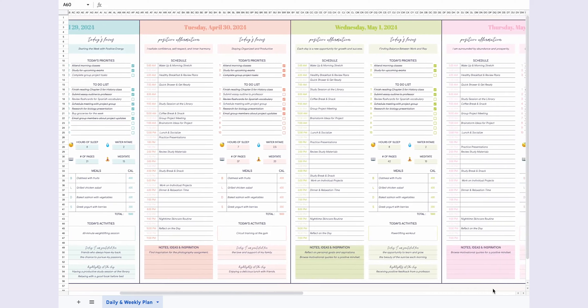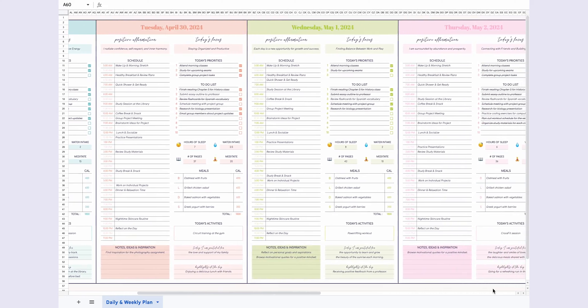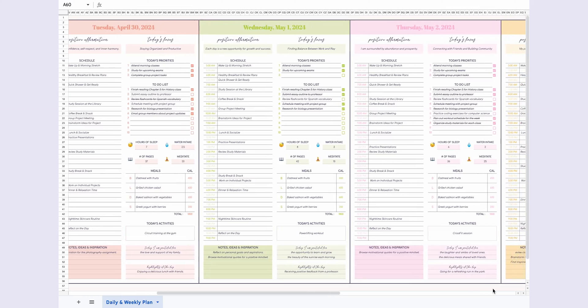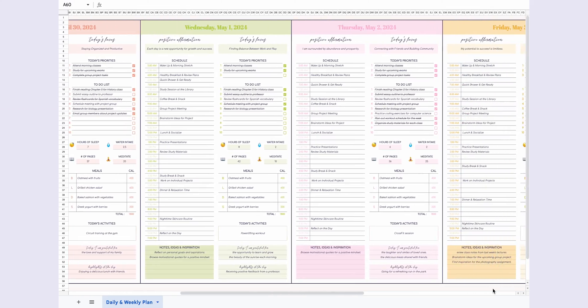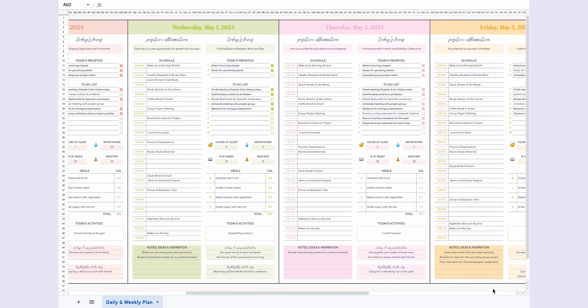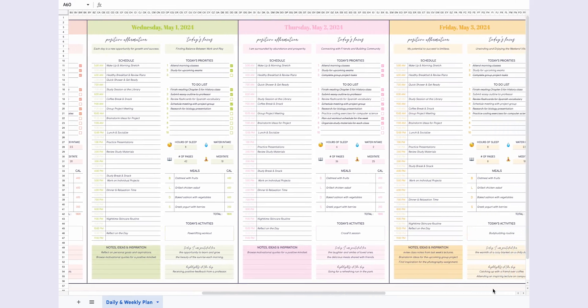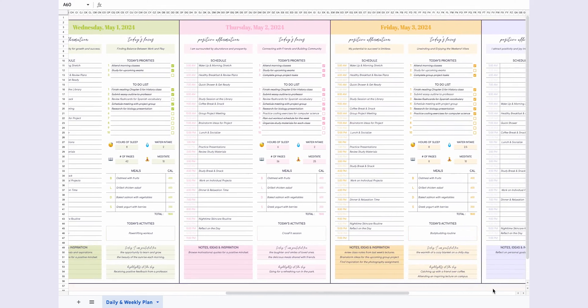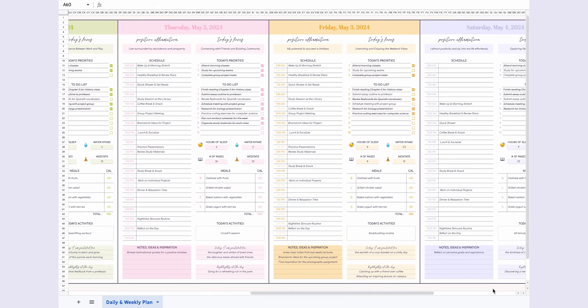If you're someone who loves planning, setting goals, and staying motivated, you're going to love this. We're diving into the Daily and Weekly Planner Google Sheets template. This template is all about simplifying your week.